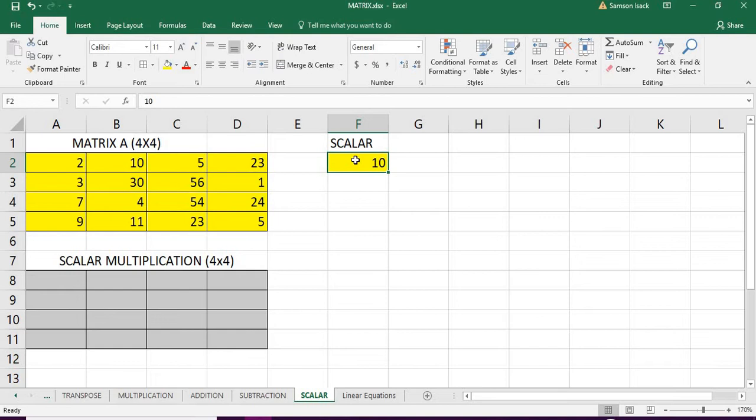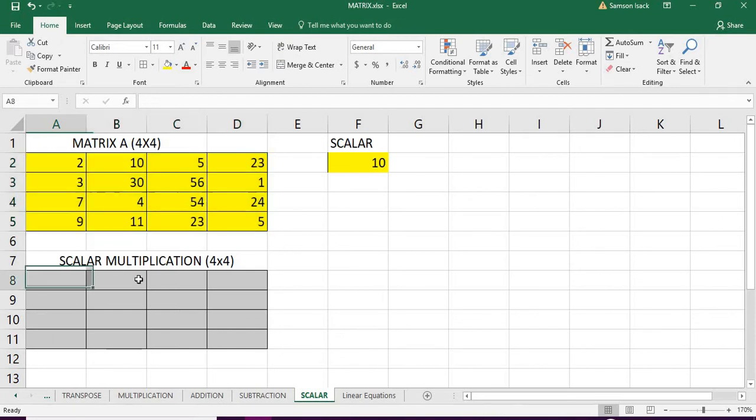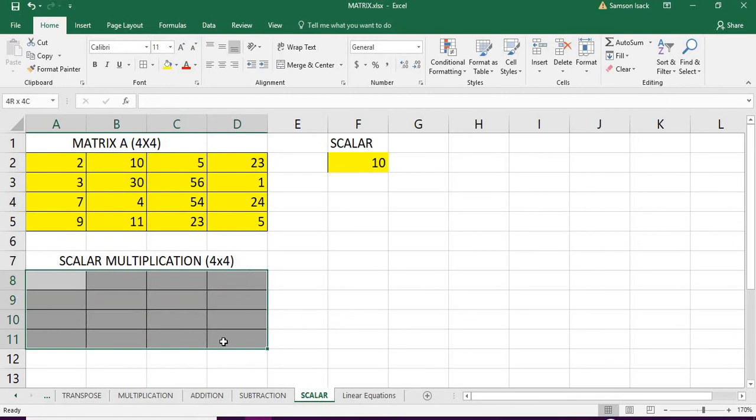I will show you how to do that. Before that, our input matrix is 4x4, so our output is also going to be 4x4. So you select the place where you want to get the output matrix.